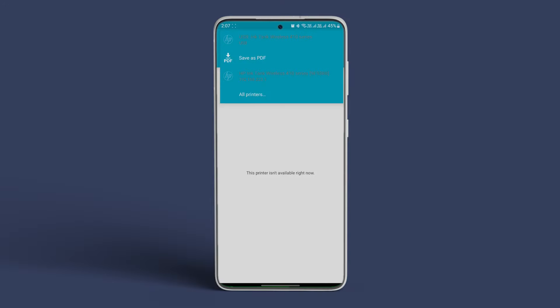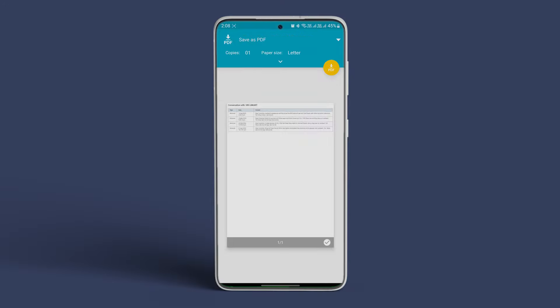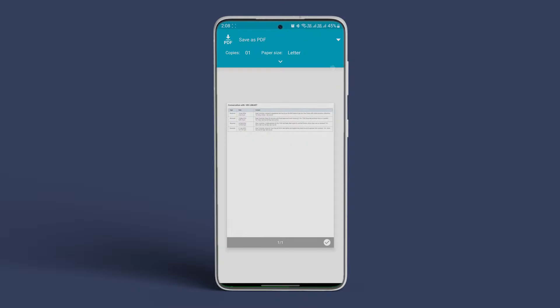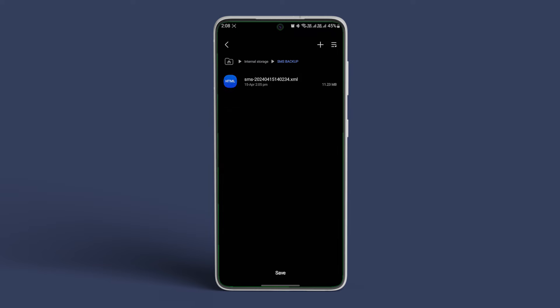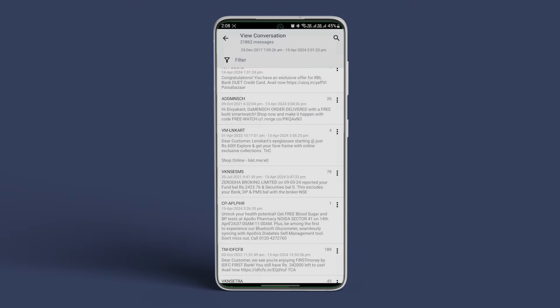Now, in the same app, tap on the three-bar icon and select View Backups. Choose the storage location where you have saved the backup of messages. Then choose the backup from the list. Next, select the conversation in the backup you want to export as PDF.